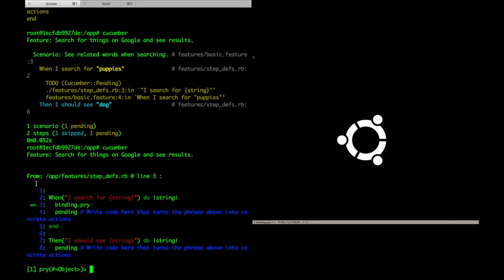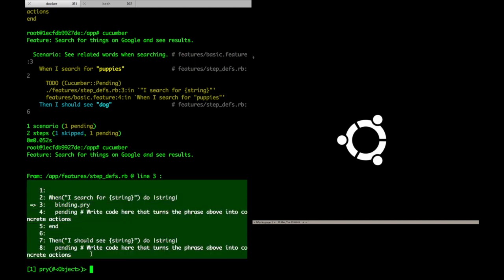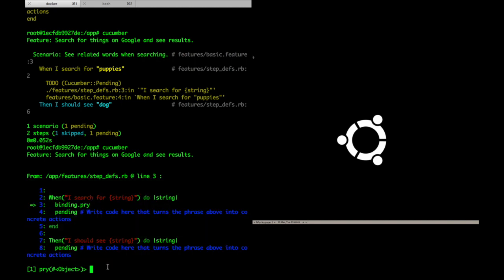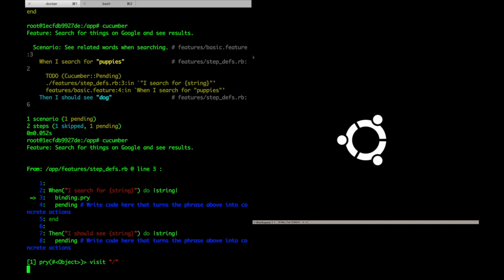This time, the debugger opens up an interactive session where I can type Capybara commands directly to the browser. The first step is to visit the home page, so I'll type that in and run it. You can see it opens up the browser and visits google.com.